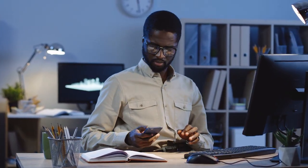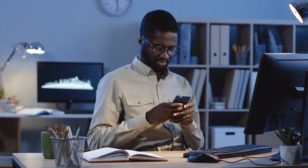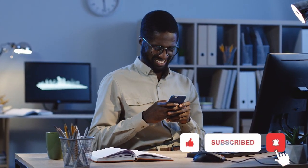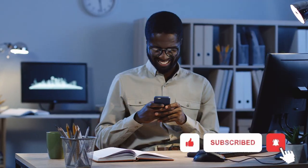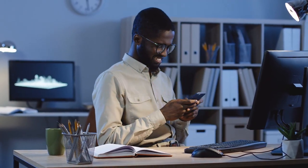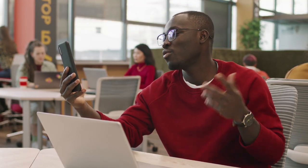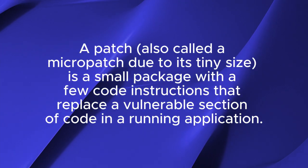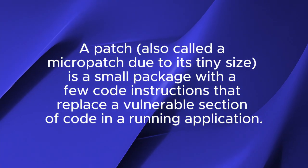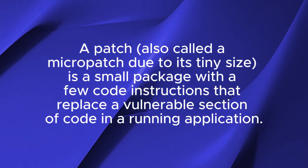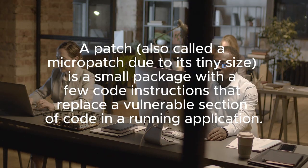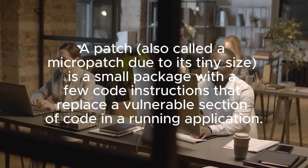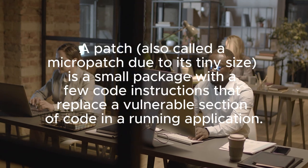Software products often contain vulnerabilities that allow attackers to take control of one's computer. Usually, software vendors provide official fixes for vulnerabilities in their product, but sometimes they don't because a product is no longer supported. A patch is a small package with a few code instructions that replace a vulnerable section of code in a running application.